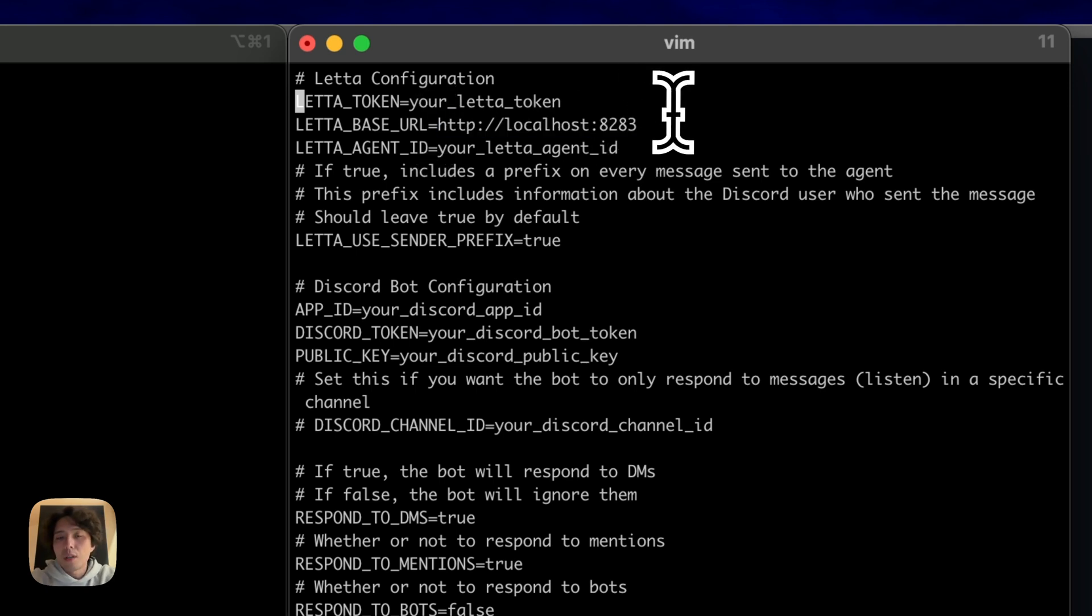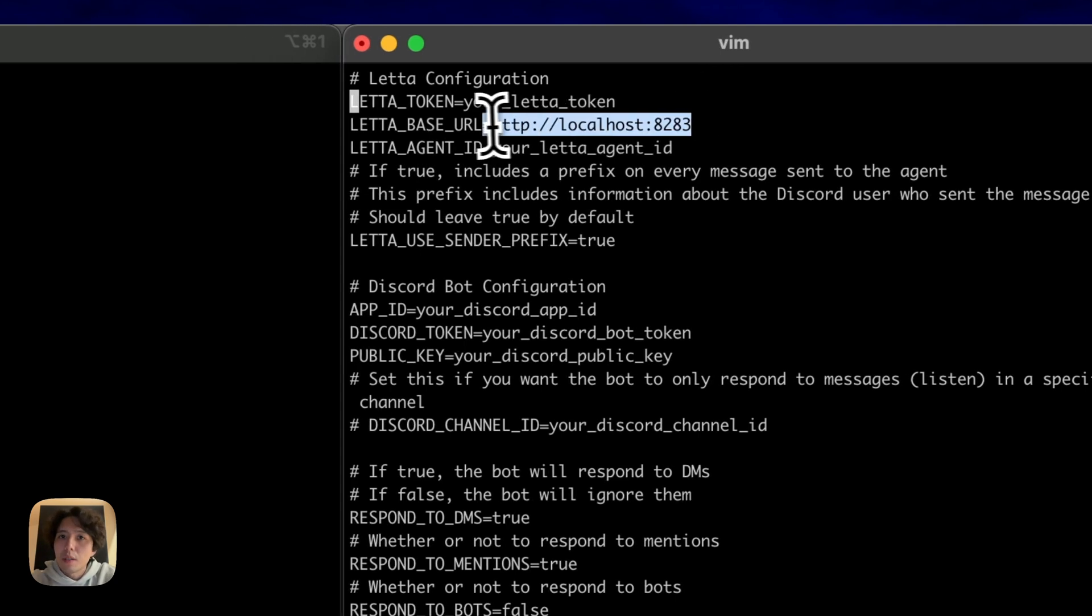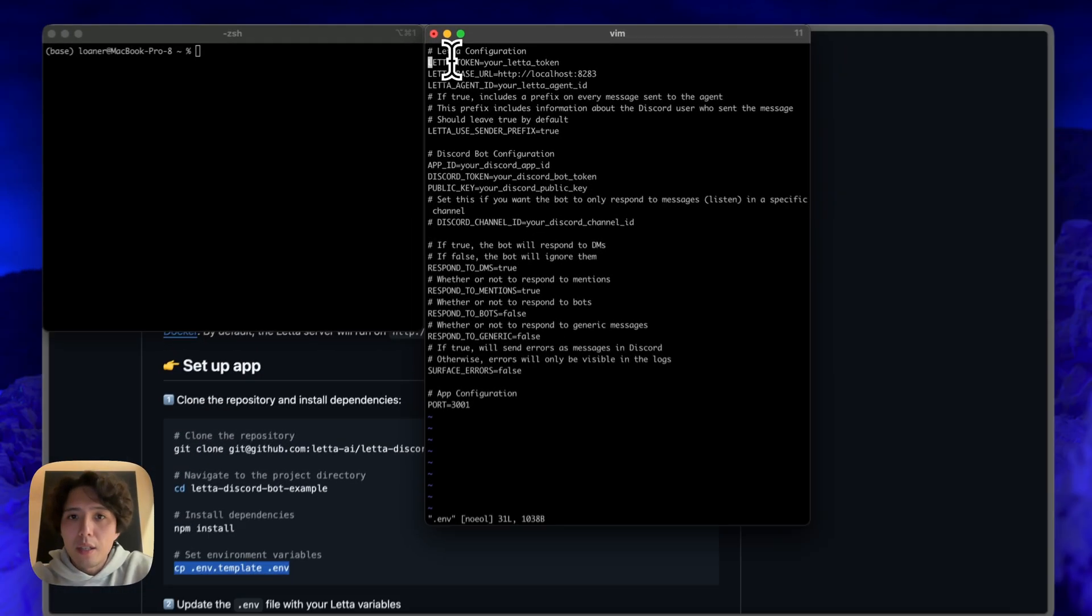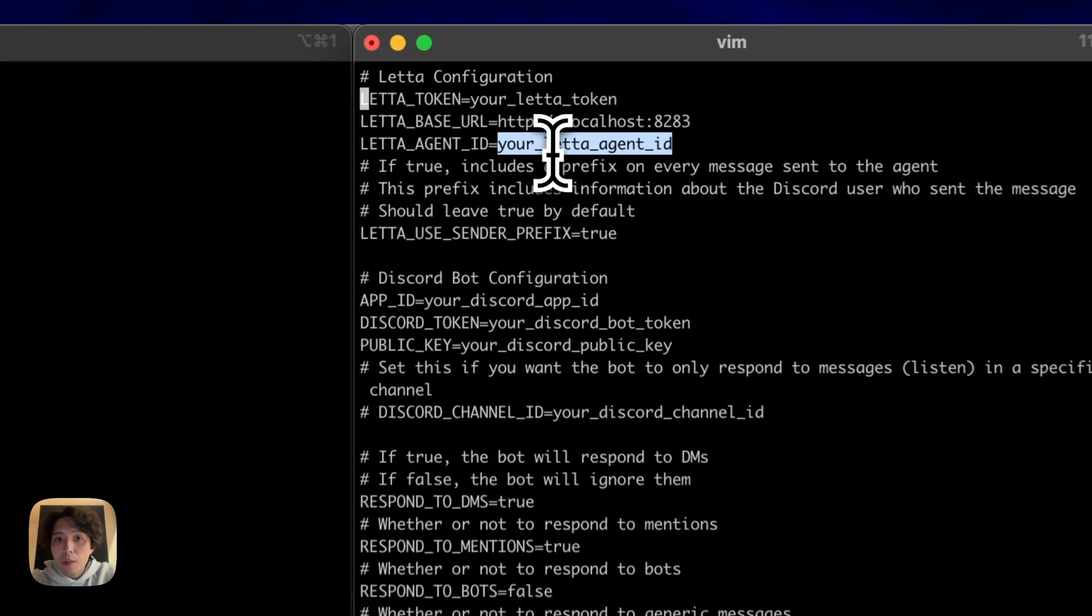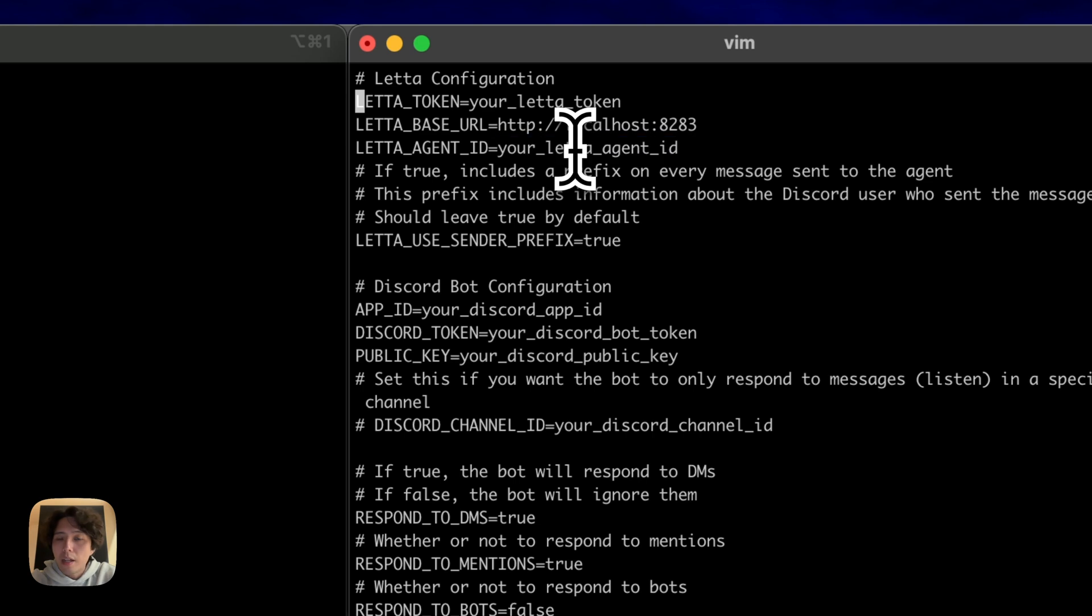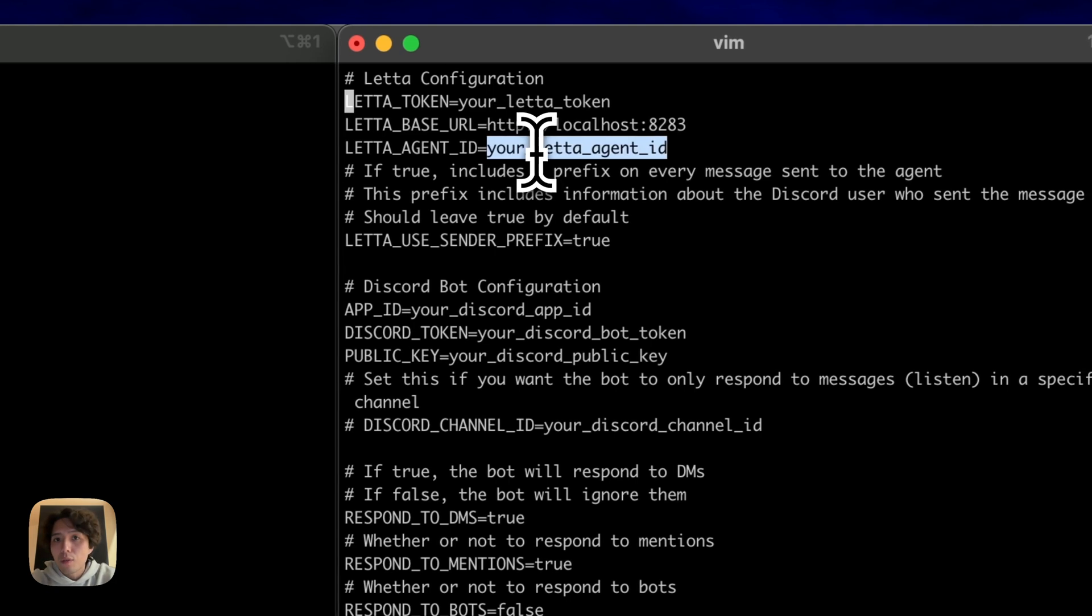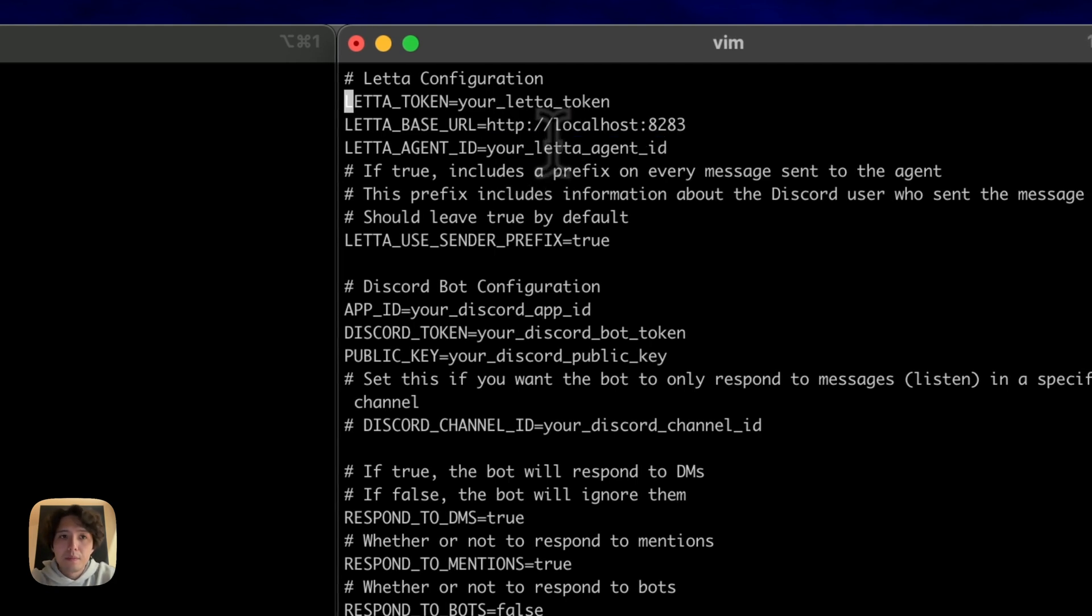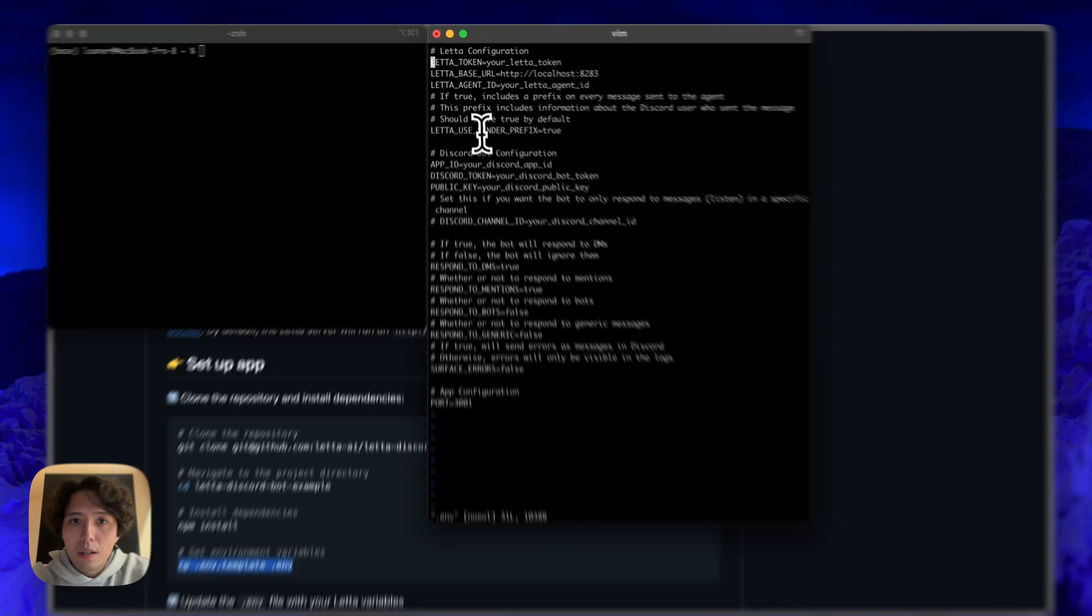Of course, if you're running your Leta server somewhere else, on some remote service, then you're going to have to change this to be your static IP. Next is the agent ID. So this is pretty important. This we're going to have to change to be the actual Leta agent ID. What the Discord bot code will not do is it's not going to create that Leta agent. So we're going to have to create the Leta agent first. But once you create that Leta agent, and we have an ID handle for it, then we're going to set the ID appropriately.